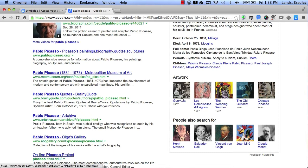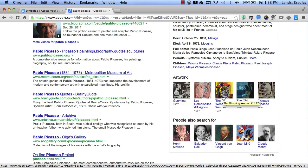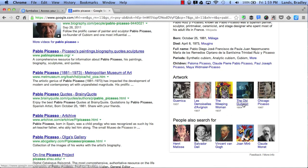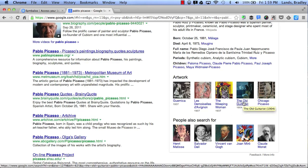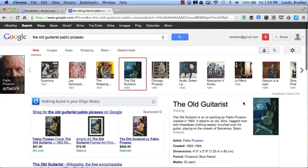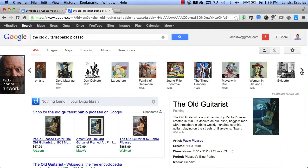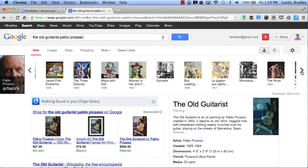The artwork section shows different types of artwork that he's done, and it also shows similar artists or other famous artists that are very similar to Pablo Picasso. If I click on a piece of artwork, at the top this is called a Knowledge Bar, which allows me to scroll and look at lots of different paintings that Pablo Picasso has done.